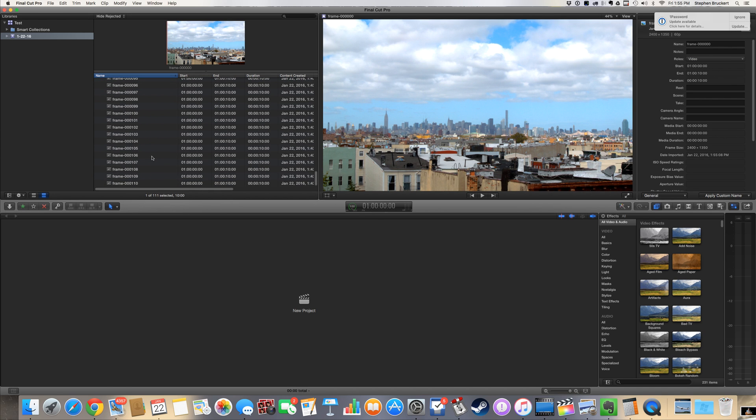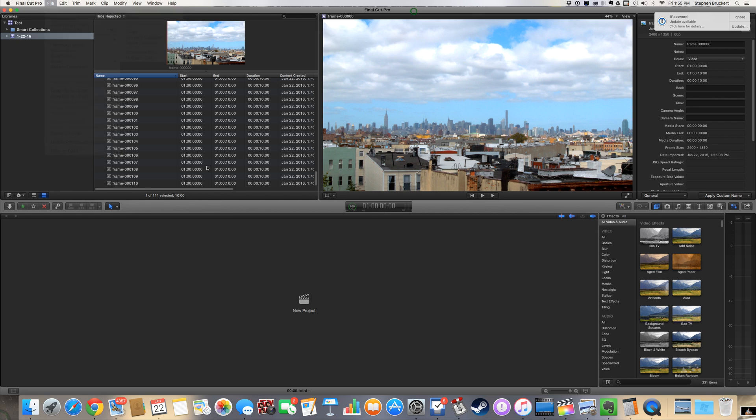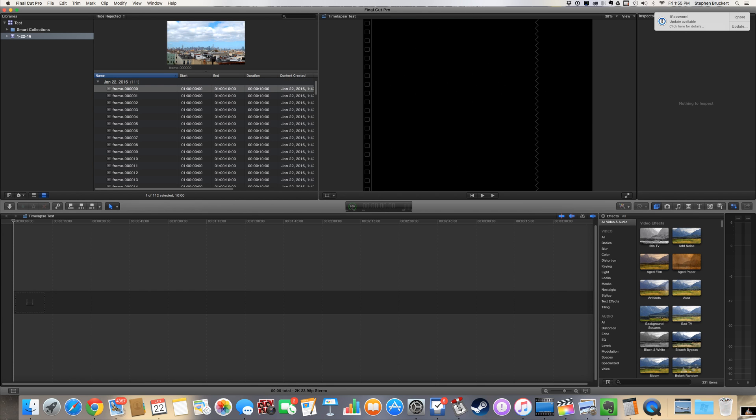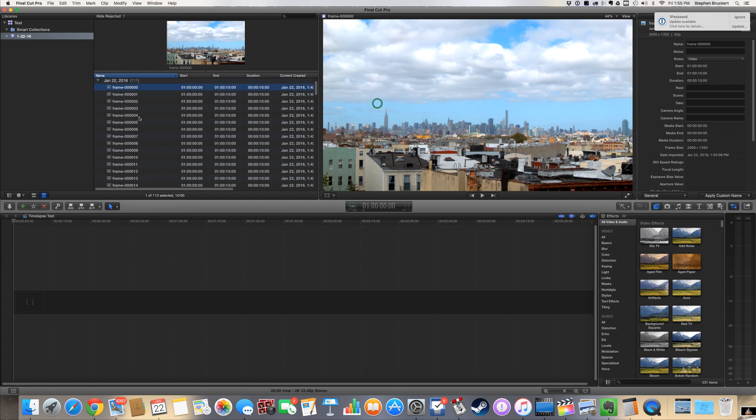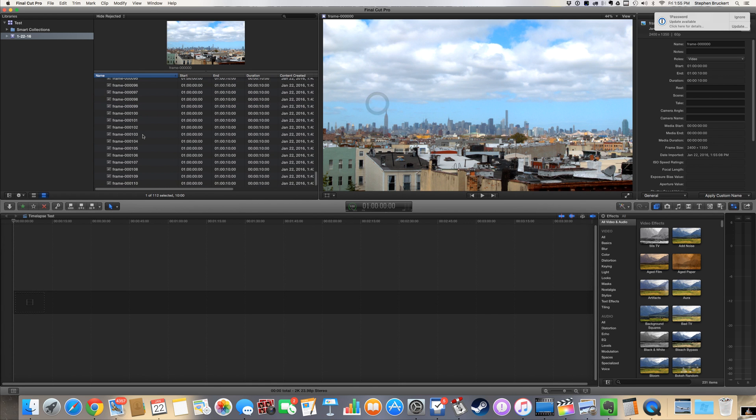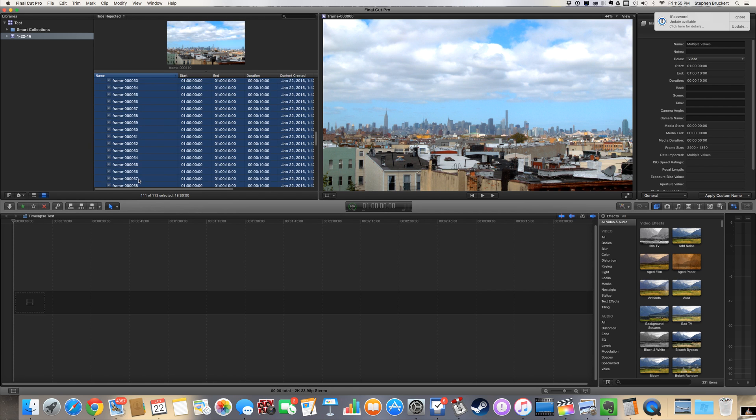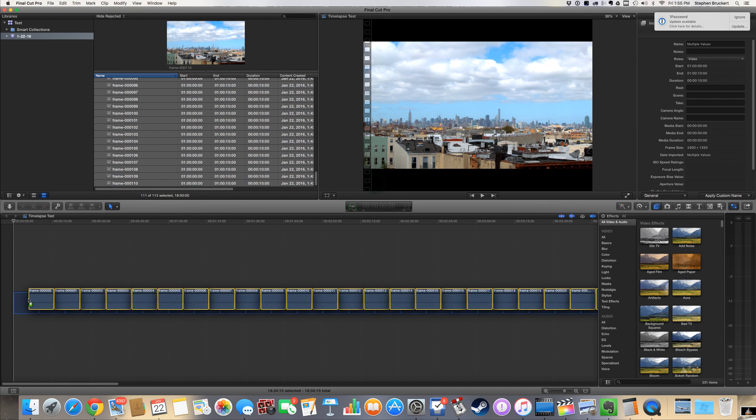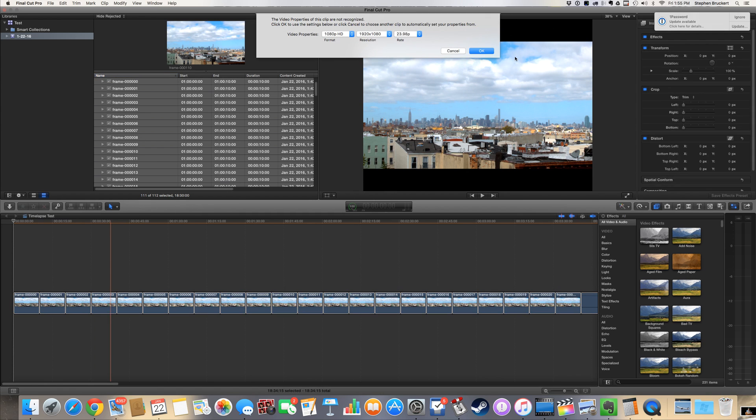So now I'm gonna create a new project. I'm gonna make it 'time-lapse test,' that's what we're gonna call it. So now I've got my project here. These are ready to go on my timeline. I'm gonna select each and every one of these 111 stills and kablammo, drop them right in there.